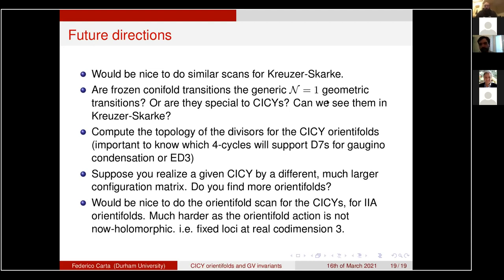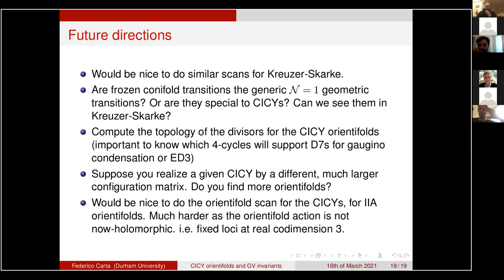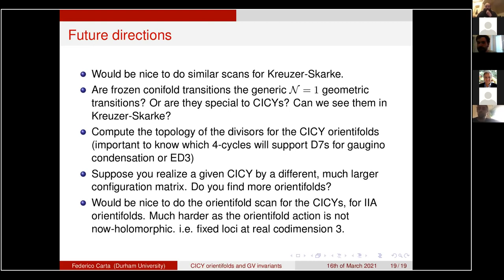Yakub adds a comment that the difficulty in describing the resolved phase is that the usual trick of introducing a ℙ¹ and splitting equations into a determinant doesn't straightforwardly work. However, he expects that playing a similar game to Callum's paper might allow, at least for some cases, a description as a CICY in a more general toric ambient space. This would be very interesting to investigate further.